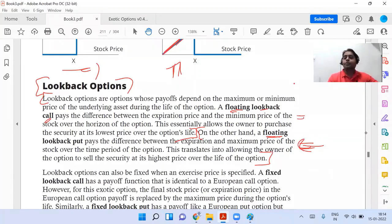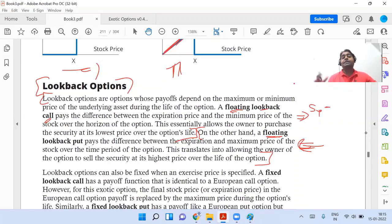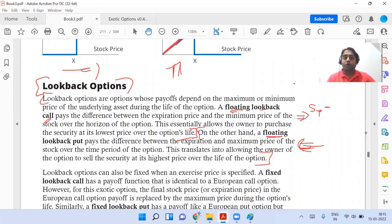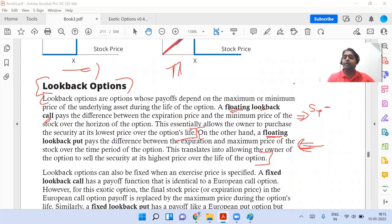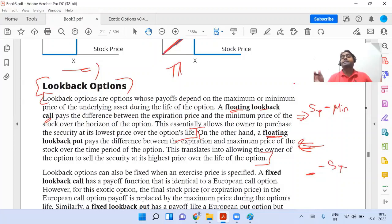In the call option, the basic structure is S_T minus K. Since this is floating, K will not be there. So what maximizes the payoff — taking the maximum value or the minimum value? When it's a call option, taking the minimum will maximize your payoff: S_T minus minimum. For a put option, ideally K minus S_T — but instead of K, taking the maximum price will maximize the payoff.